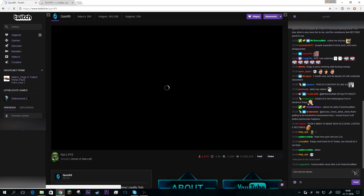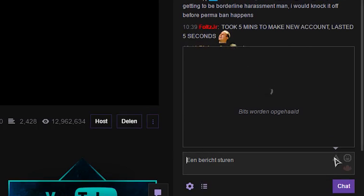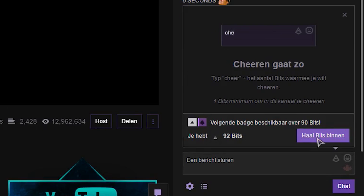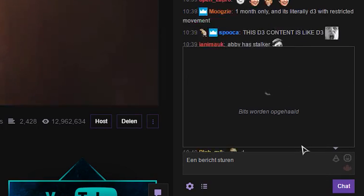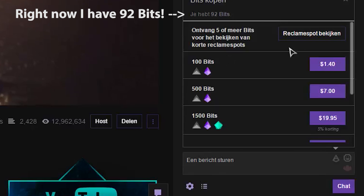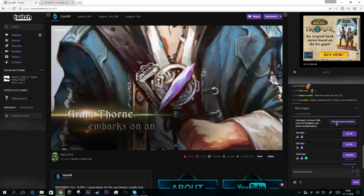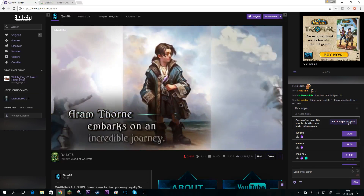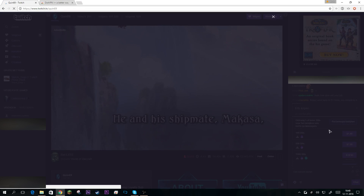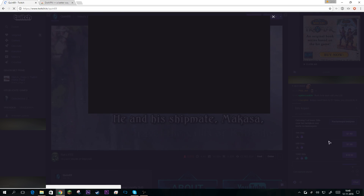We're going to go down to the bits icon, click on 'Get Bits', and now you can see there's a new option which says 'Watch an Ad'. Because my Twitch language is Dutch, it's been translated automatically.